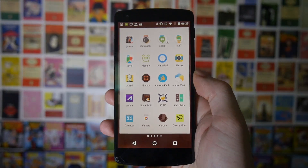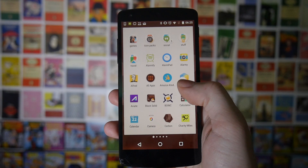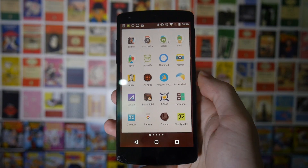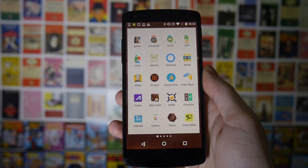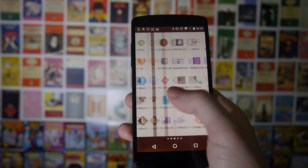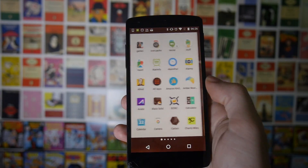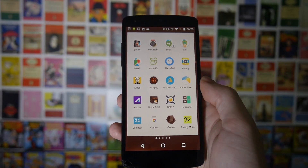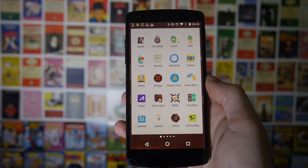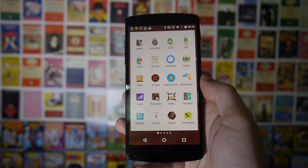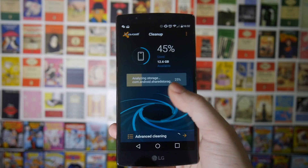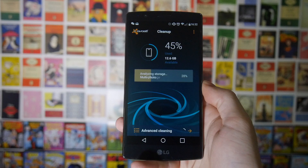The next tip is in a similar vein: go through your phone and uninstall all the applications you don't use. On my Nexus 5, which I use for messing around rather than as my daily phone, I've got a lot of stuff installed that I very rarely use. If this were my daily driver, I could make it quicker by uninstalling those unused apps and freeing up resources.